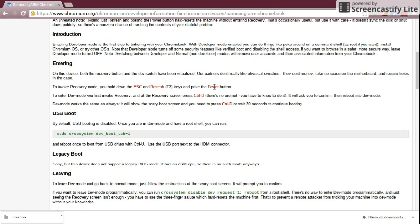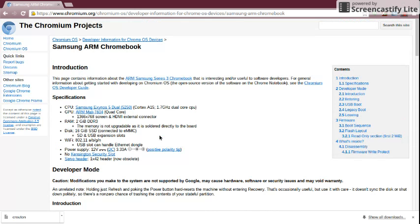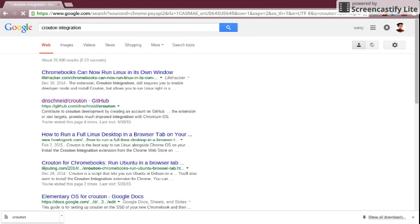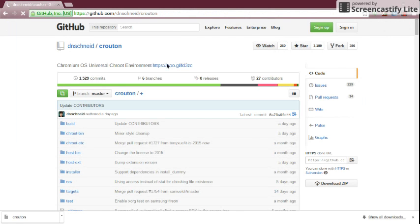The first thing you're going to need to do is get the crouton file, which is on GitHub. Just click on the download link right there and install it. This file is going to be saved in your Downloads folder.